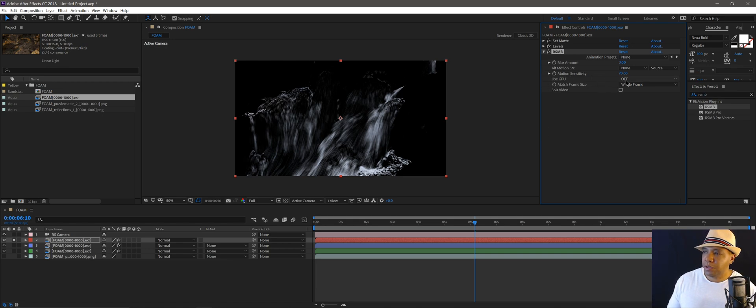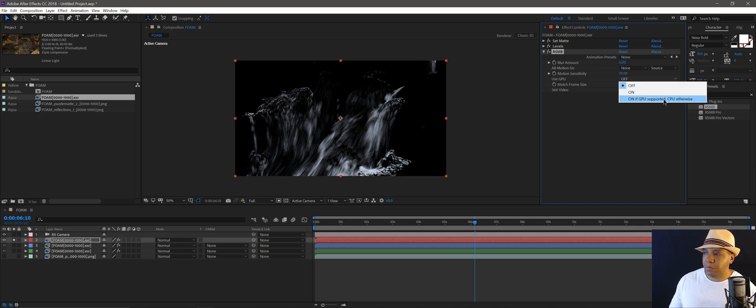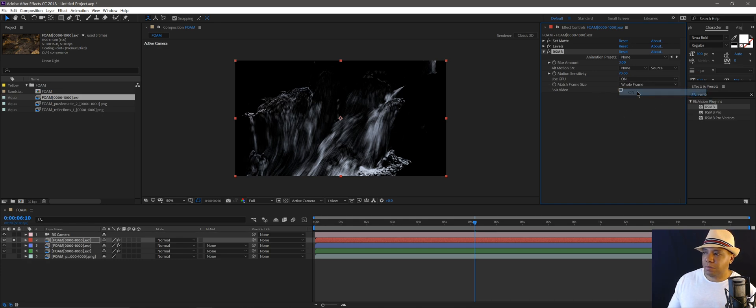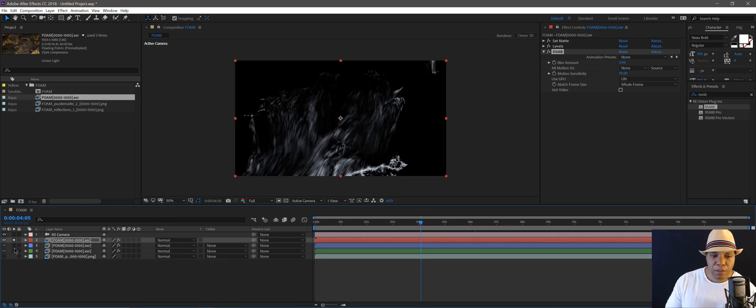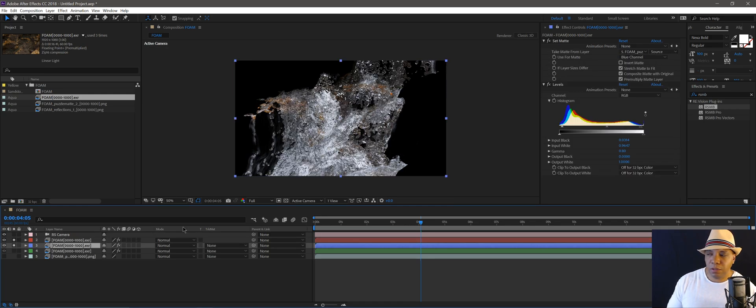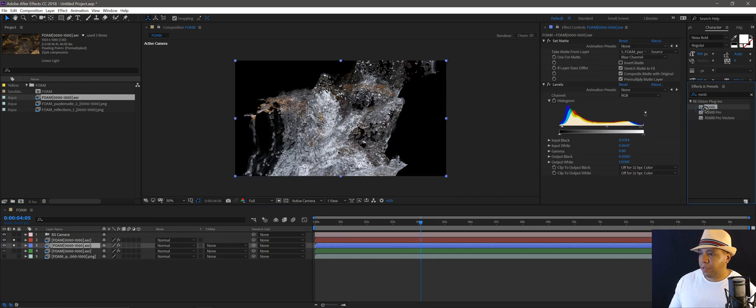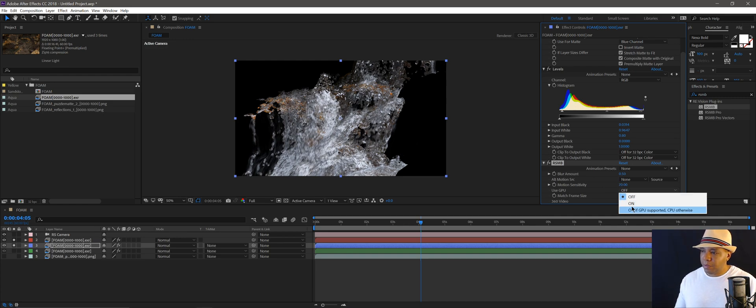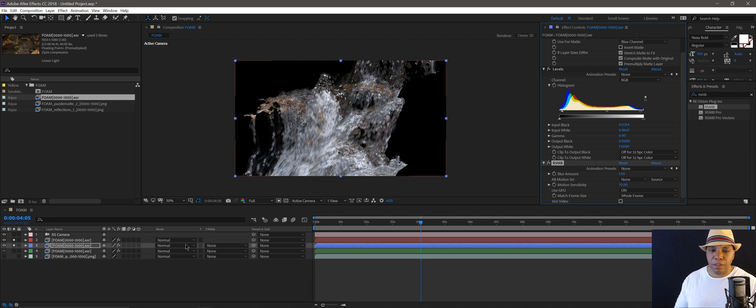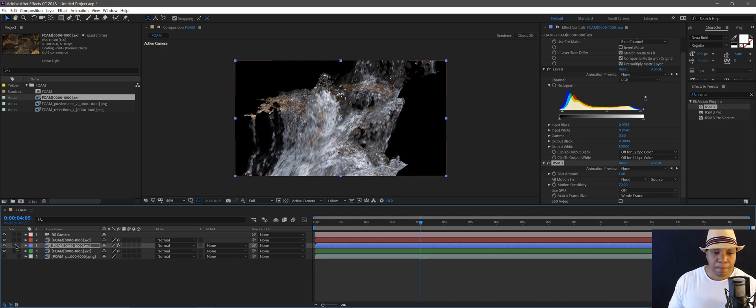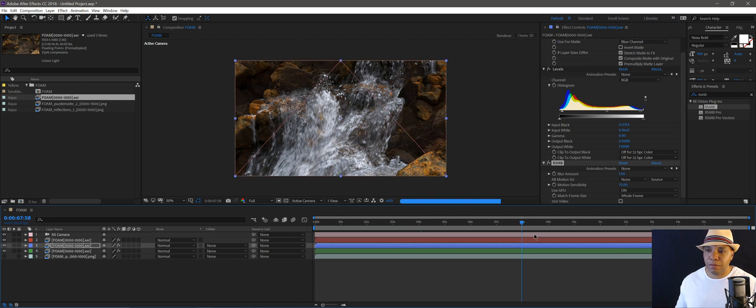But you can use your GPU here. So where it says use GPU, you can put on if GPU supported, CPU otherwise. But I have four GPUs in here, so I'm going to just click on. And that helps it render out a little bit faster. And then my water layer, same thing. I'm going to add a little bit of ReelSmart Motion Blur to it. Put my GPU on for my blur amount. Maybe make it up to one. And then that's basically how I built the scene.